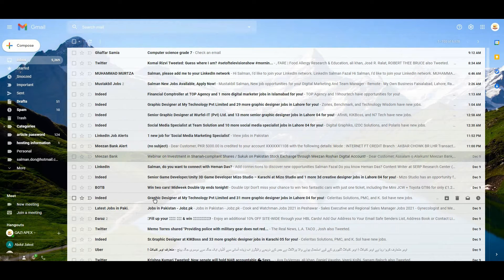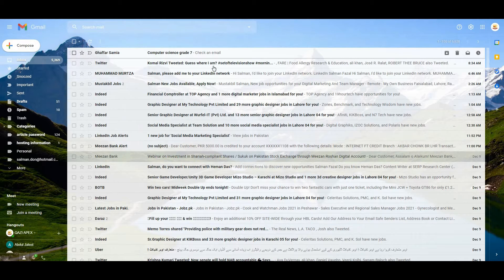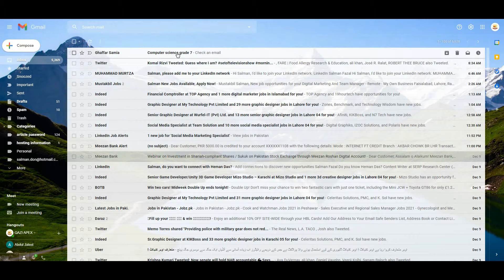To read an email, click on it. For example, I am going to click on the very first mail that I received at 9:12 AM — that is Computer Science Grade 7. Click on it.